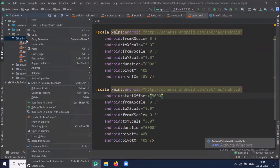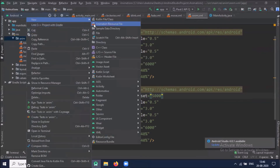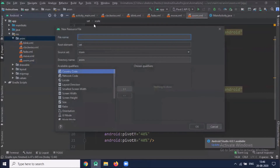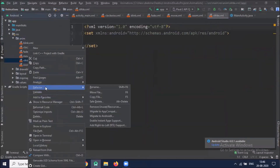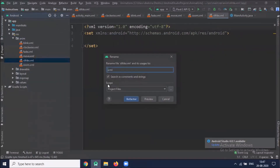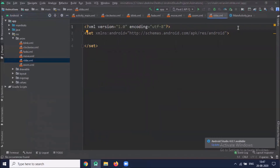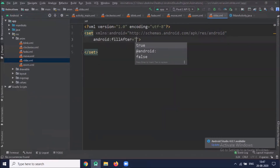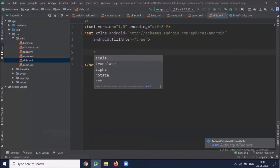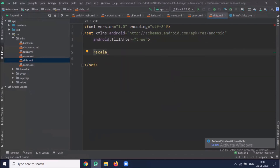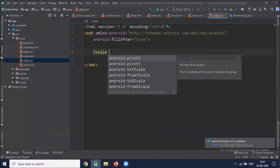Now we create the animation file for slide. Here we use the translate element and write the necessary attributes.